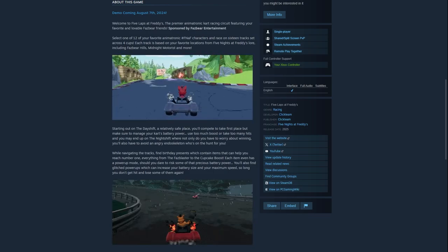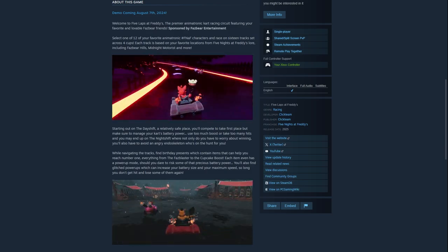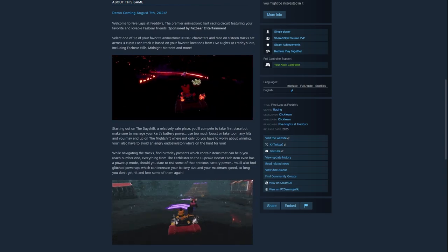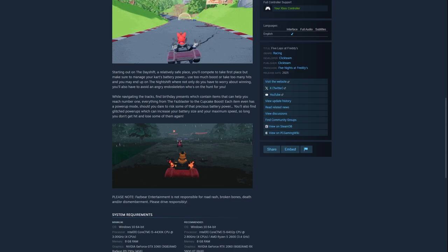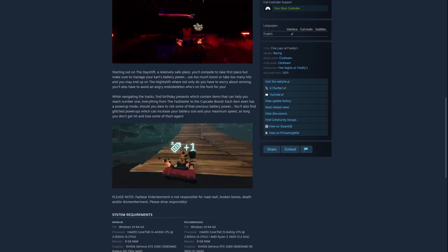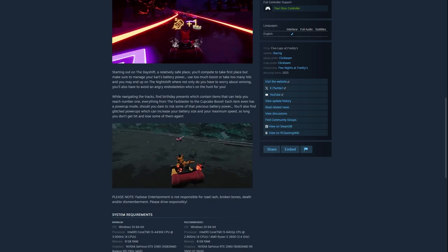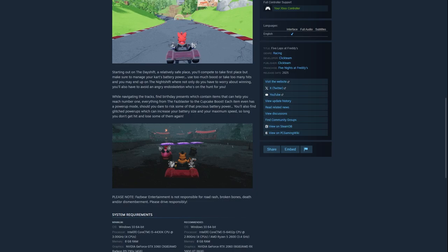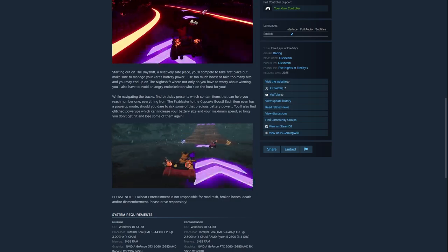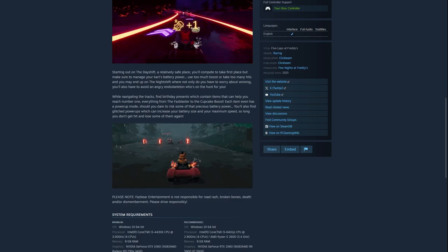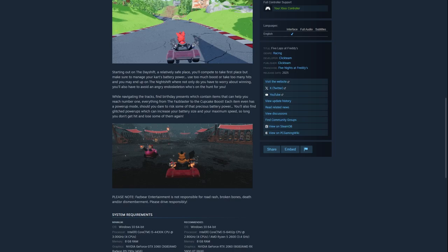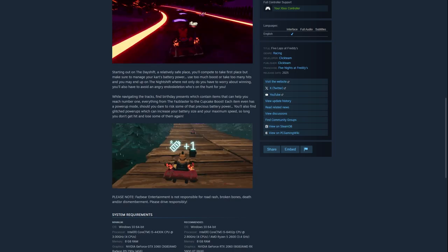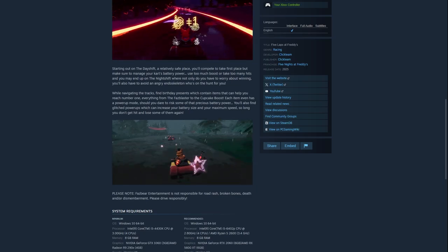So if you get hit multiple times or you're doing pretty bad, you're going to be sent to the night shift, which is basically a giant boss fight while navigating the tracks. Find birthday presents which contain items that help you reach number one, everything from the Faz Blaster to the Cupcake Boost. Each item has a power-up mode that uses battery power. You can also find glitched power-ups that increase your battery size and maximum speed, as long as you don't get hit and lose them again. So we can boost our power-ups with battery to give us an edge in racing, but there's a risk. I like this high risk, high reward system.